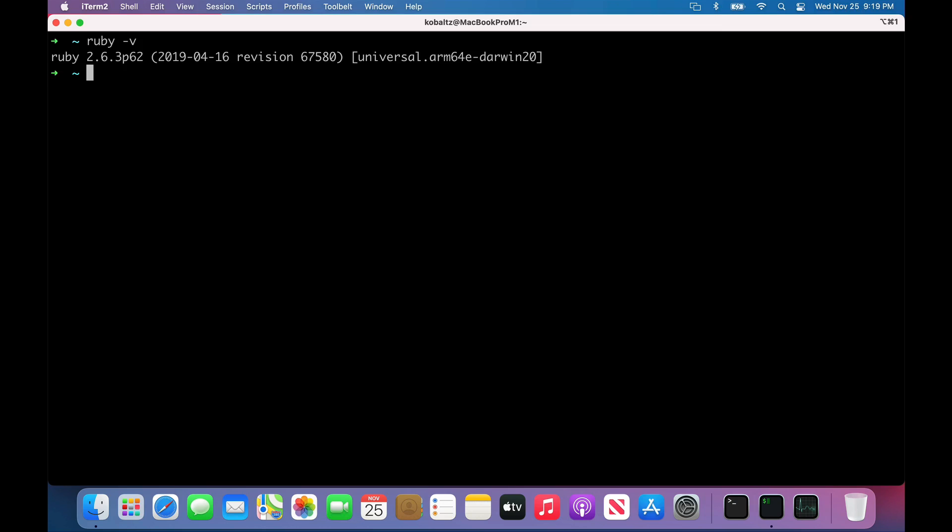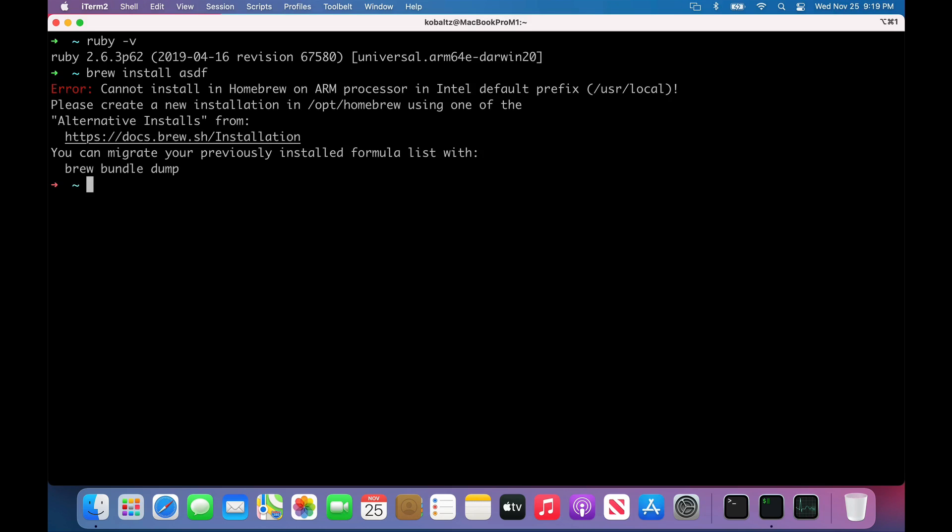We do have Ruby installed by default. It is a universal binary on the ARM64. But I don't really like using the system Ruby. So I'll do a brew install ASDF. Again, we got the issue where it won't install it on the ARM processor. So we do have to install ASDF with Intel.